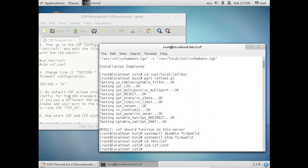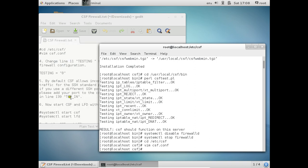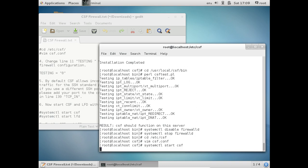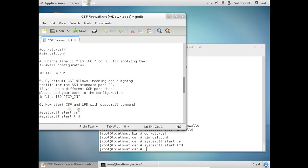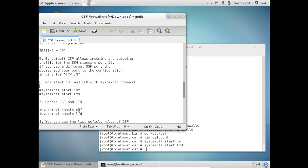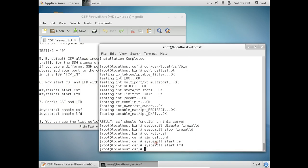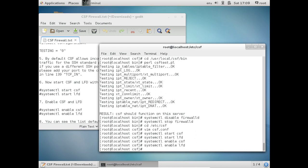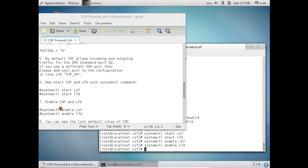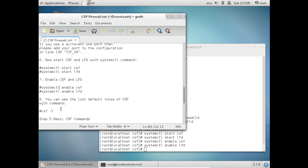And now what you have to do is start CSF: systemctl start csf, systemctl start lfd. So let us start with this and let us enable these also: systemctl enable csf, systemctl enable lfd. So which means everything has been configured.